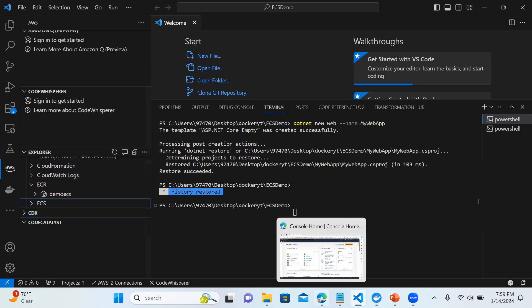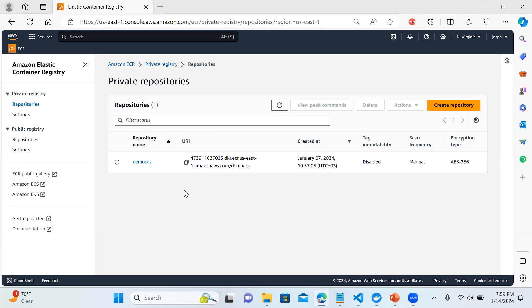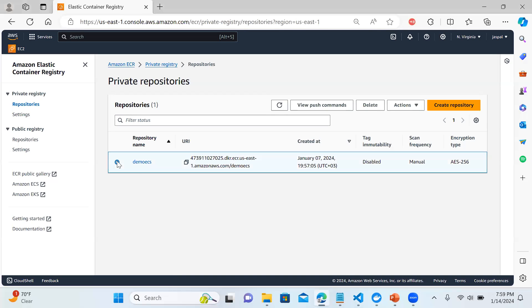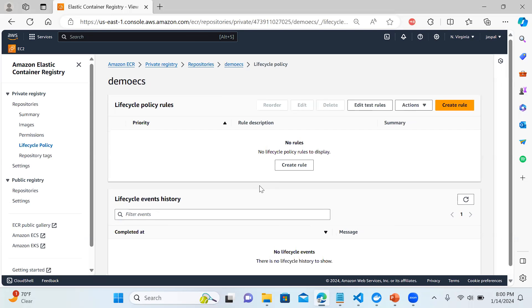Currently there is already one repo there. Let's go to that repo under ECR. You can see this repo was created earlier in a previous video — not by default, it was created earlier. Today we are going to create a new repo. If you look at the details of this existing repo, it contains one image with the tag 'latest', with the artifact name, pushed on January 7, 2024, with its size and image copy URI and SHA.